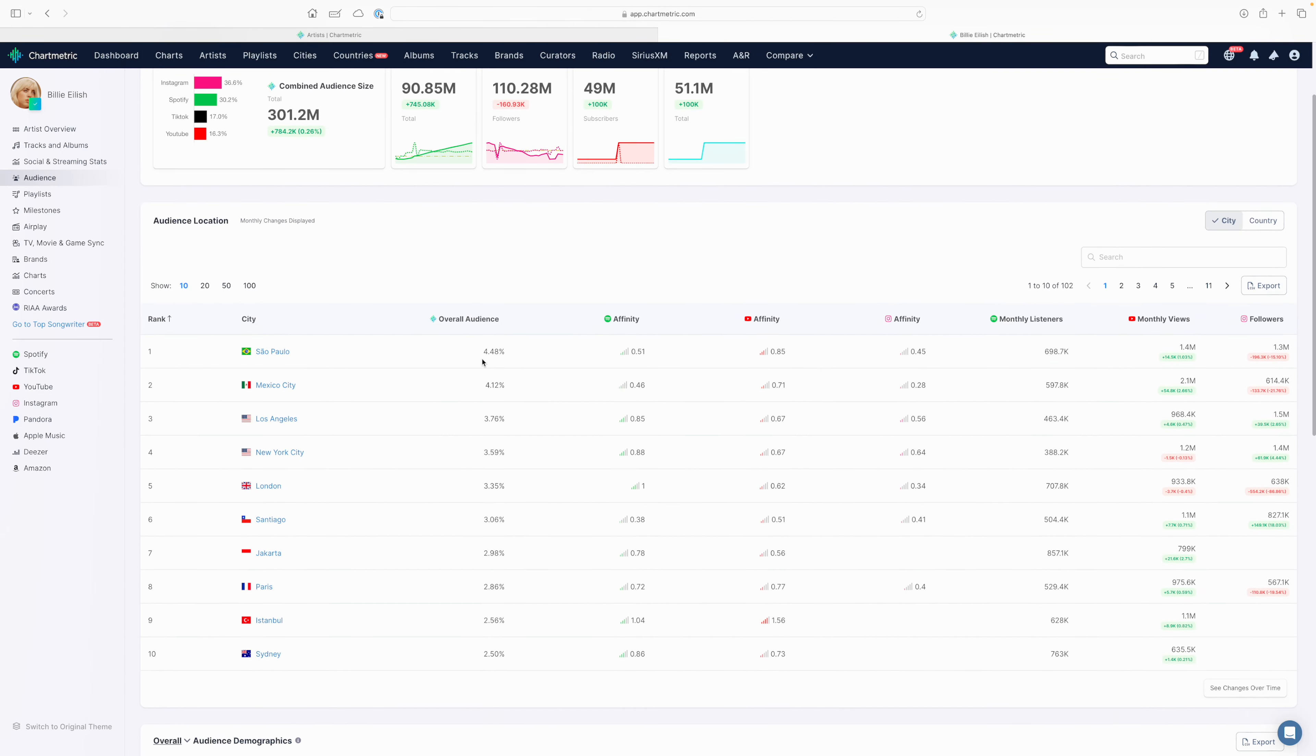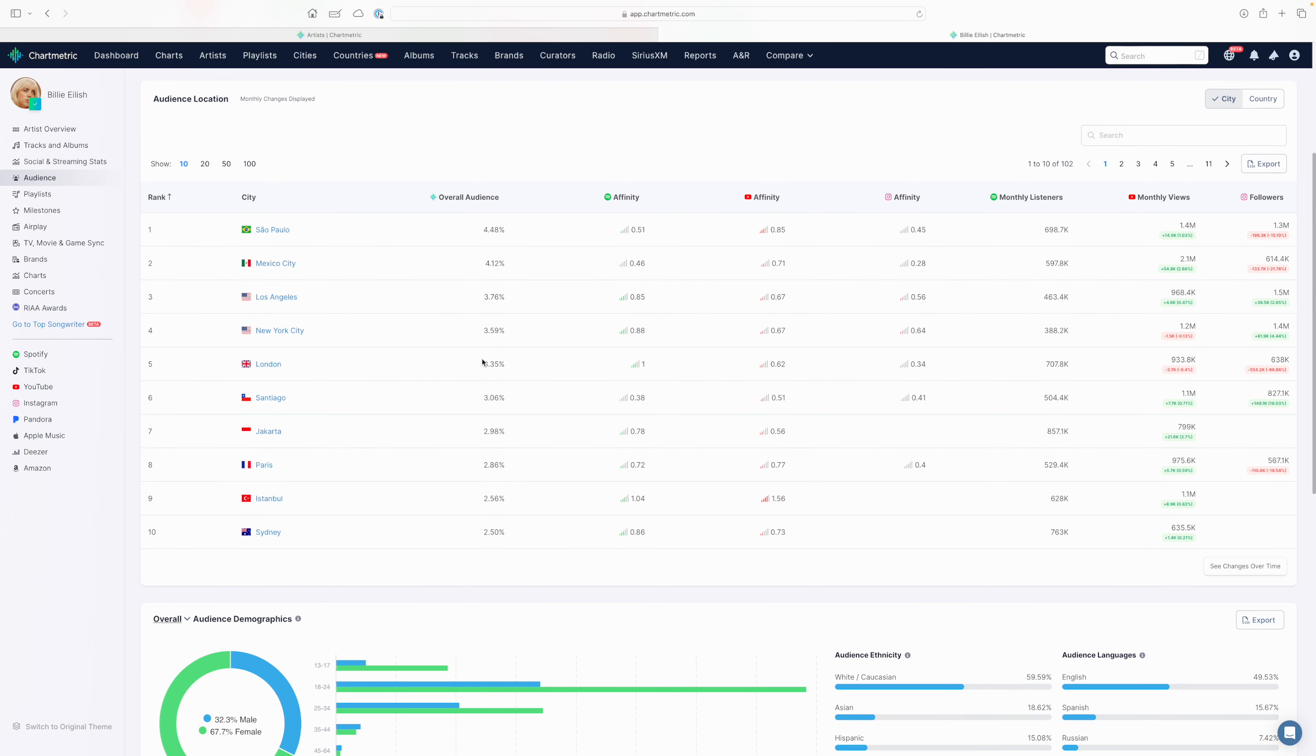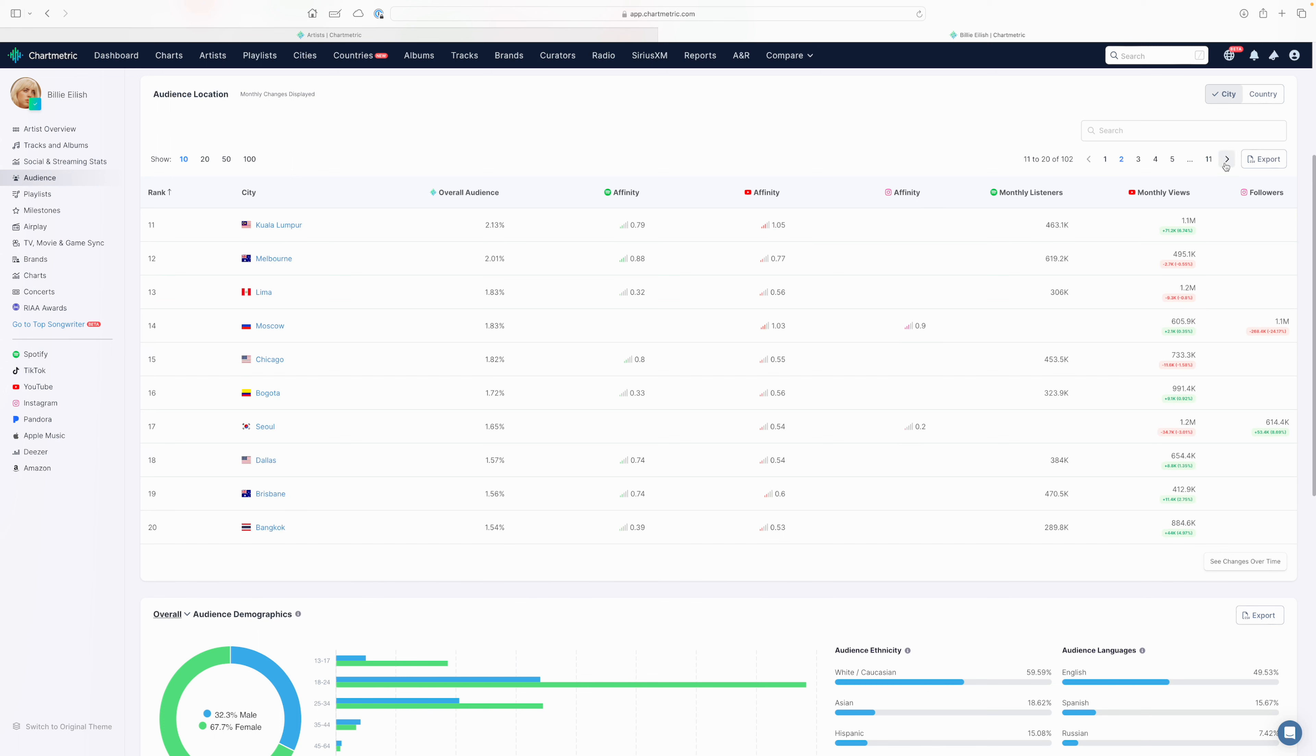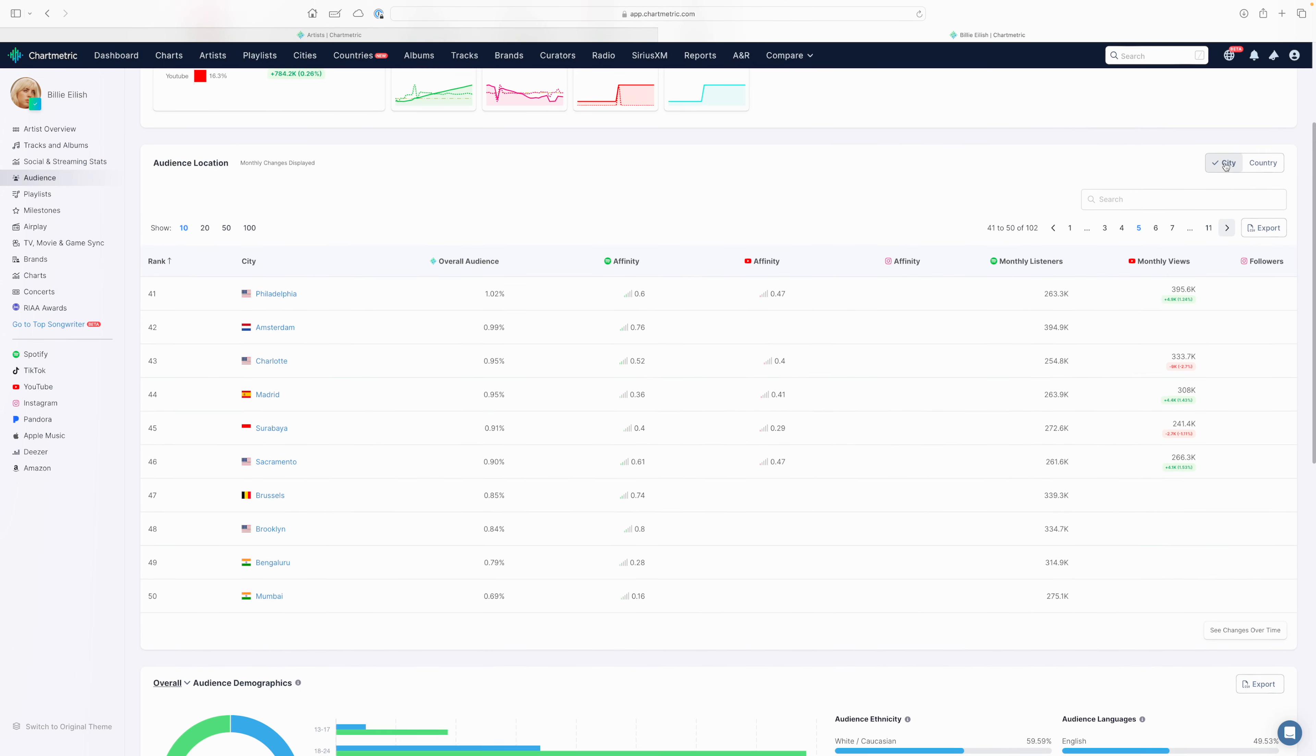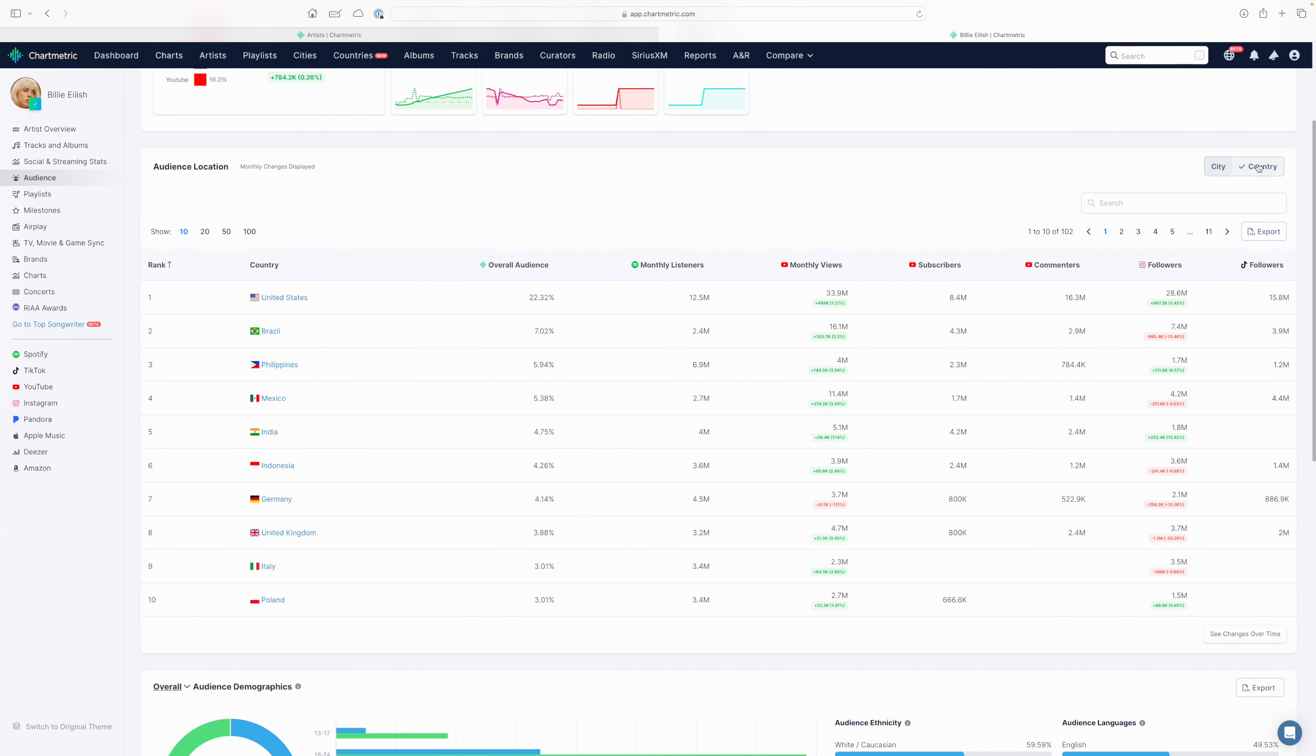If you scroll below, you can see some audience location information. It's automatically set to top cities for the artist. Here you can see the artist's top cities and metrics per platform in terms of their audience affinity within that city on the platform level. You could tab over and see all of the top cities we have available for the artist, and you can toggle between city and country here if you wanted to see the top countries for the artist as well.